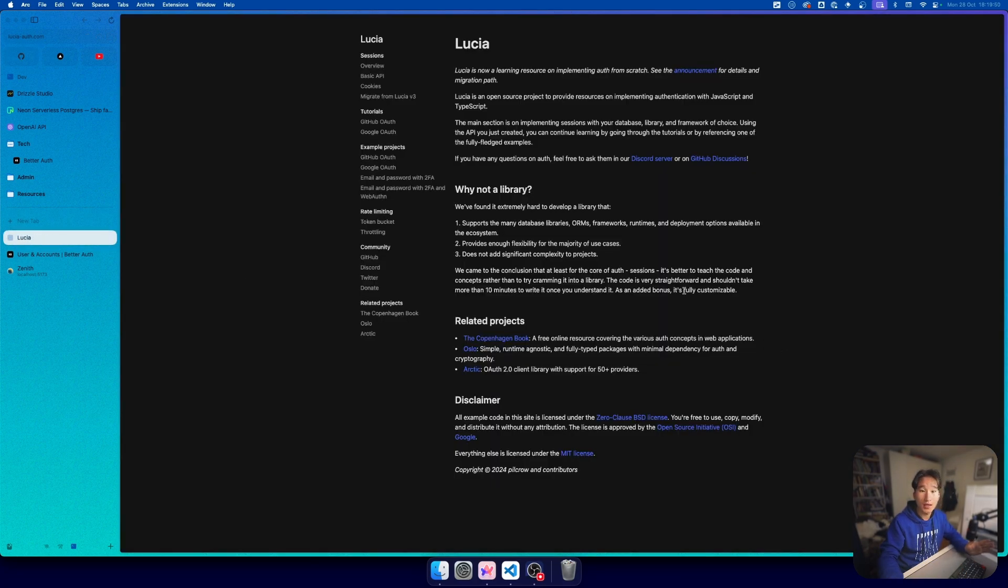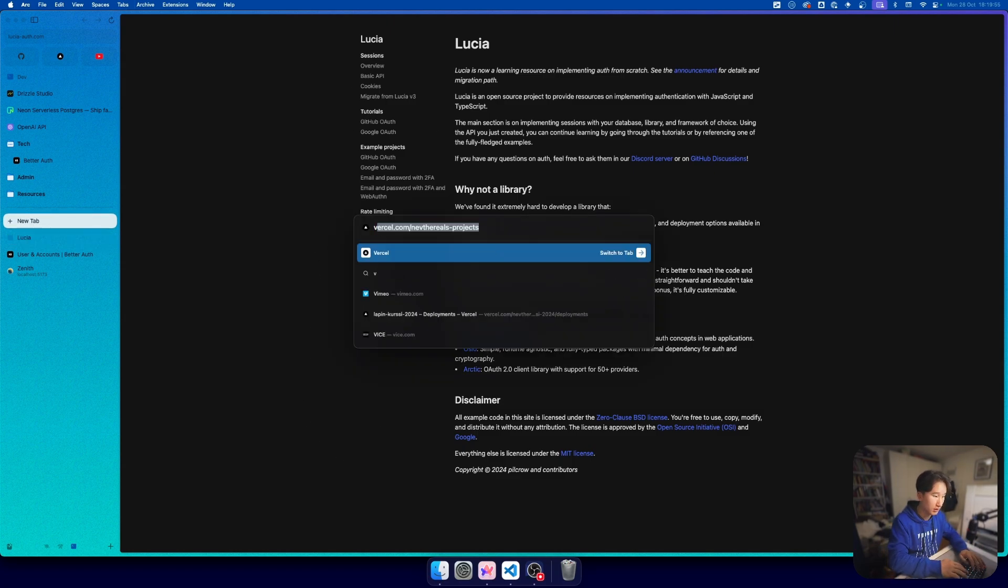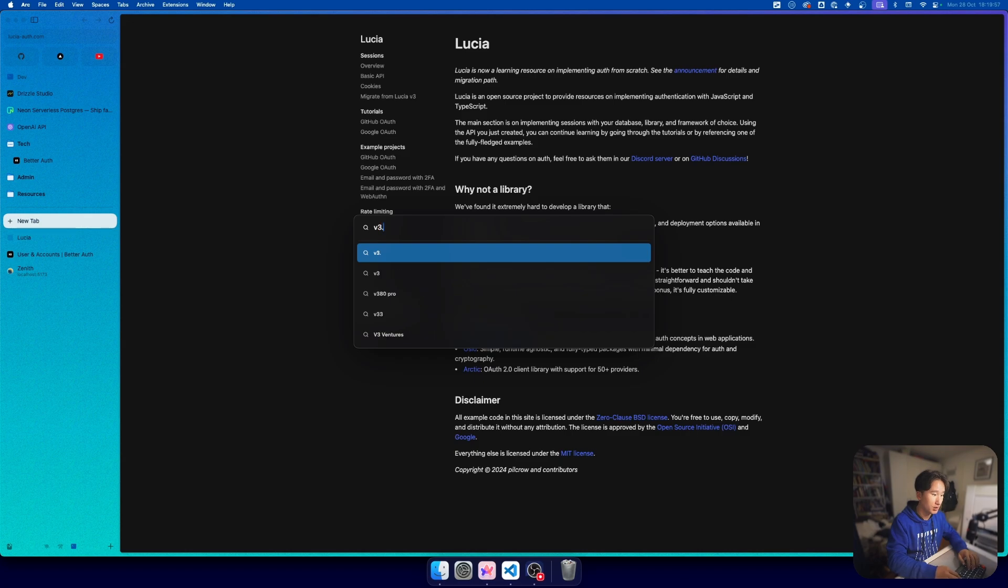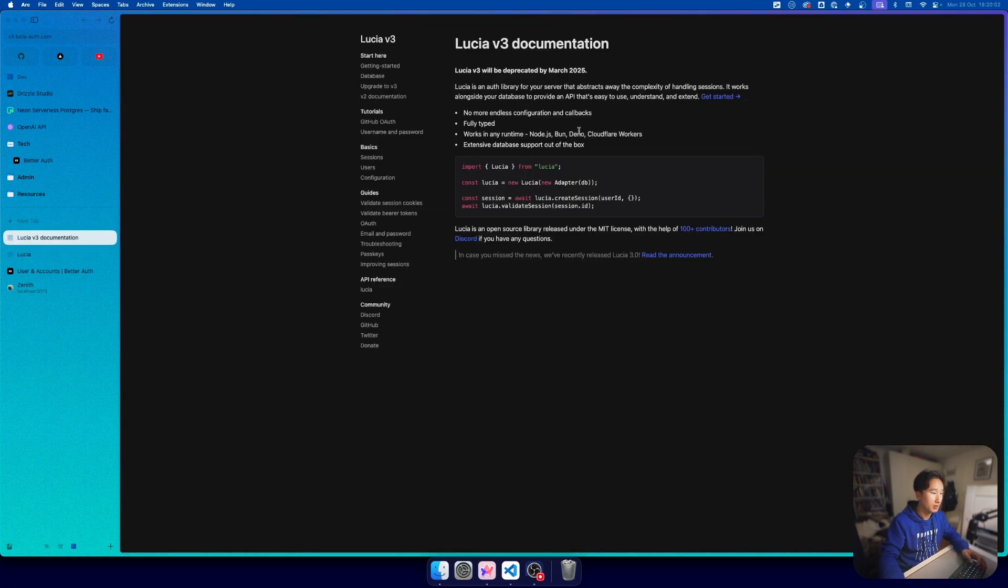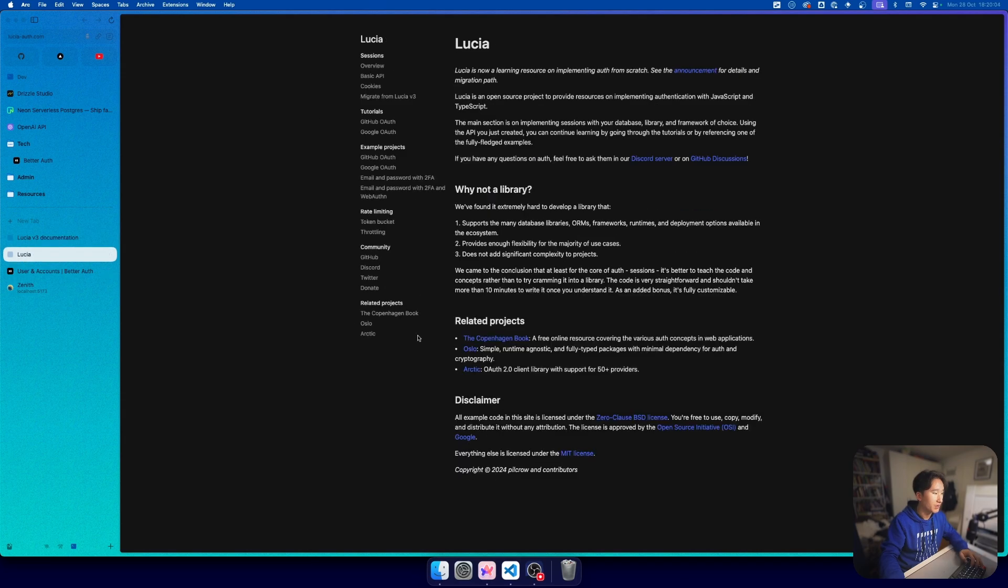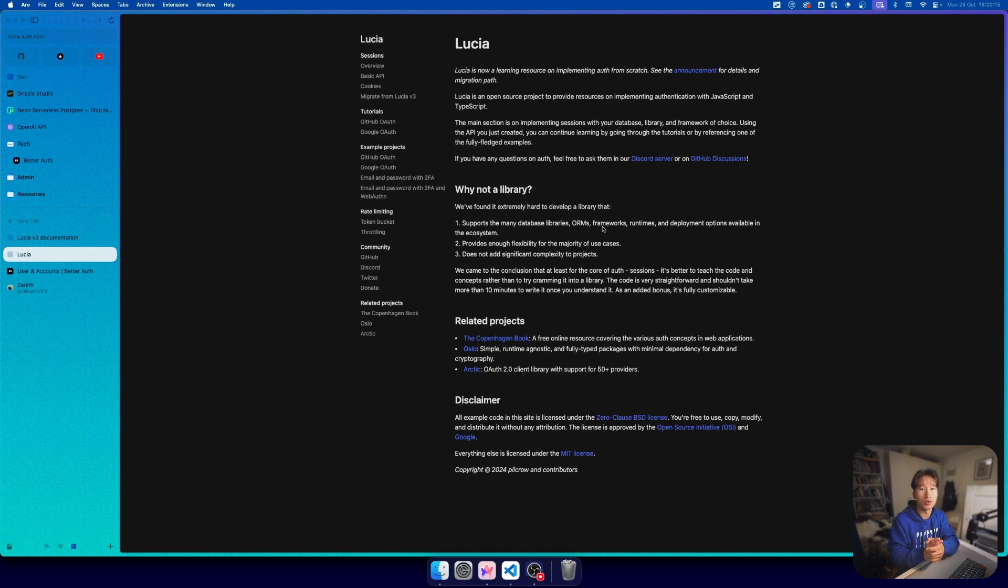It's kind of restructured a bit. I've known it as v3.lucia-auth.com, but now it changed a little bit. What it basically now is, he stripped down the Lucia dependency.